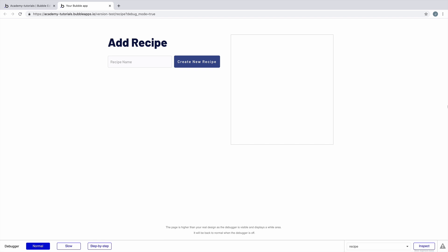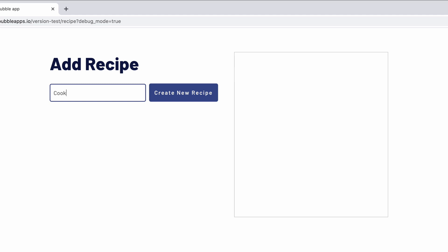By the end, you'll have a full understanding of how you can use the debugger to test and debug. Here's the beginning of a recipe sharing application that we are developing. We have an input box, a button, and a repeating group. The idea with this app is that when a user submits the recipe into this input box, it will appear in this list for other users to see.